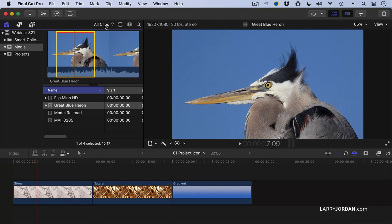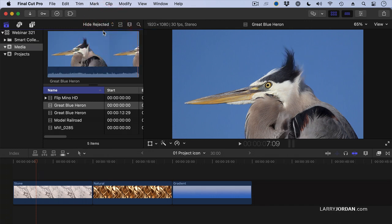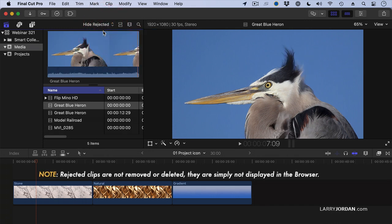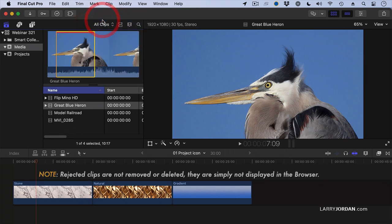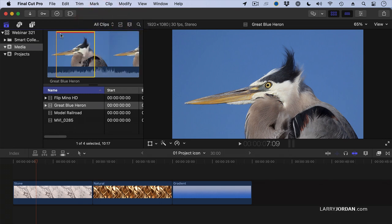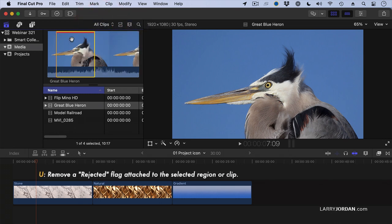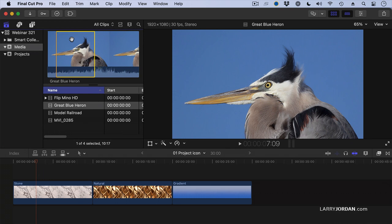The default setting for this menu is to hide rejected clips, which gets rid of all clips we've pressed the delete key for. If I want to see it again, I'll select all clips. To undelete it, press the U key. So F to favorite, U to unfavorite, delete key to reject, and U to unreject.